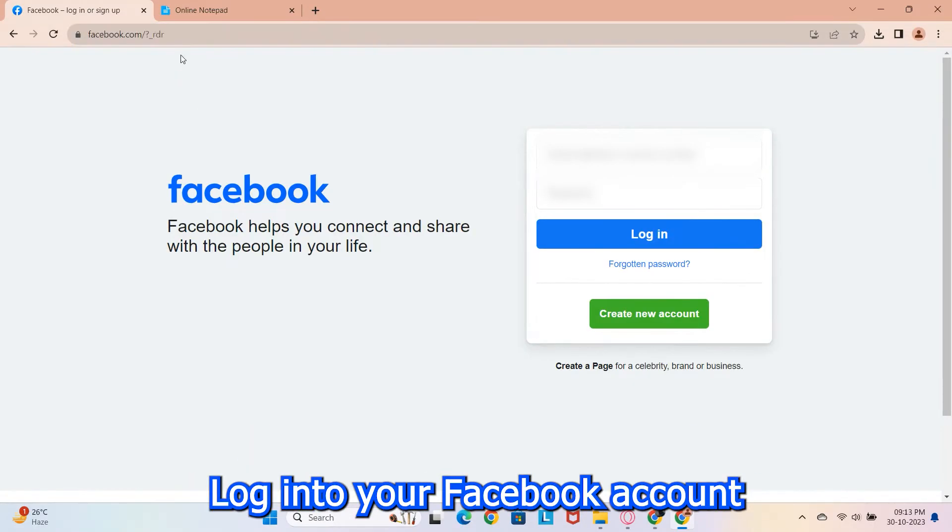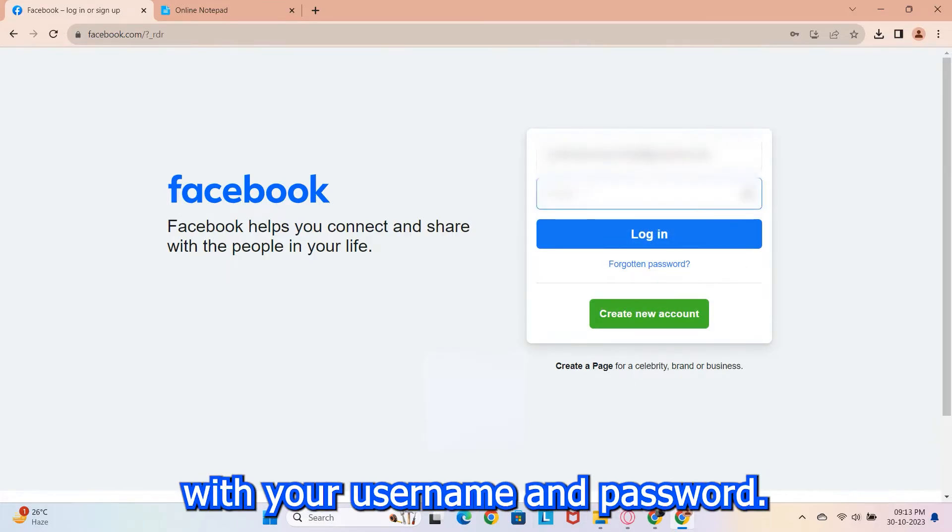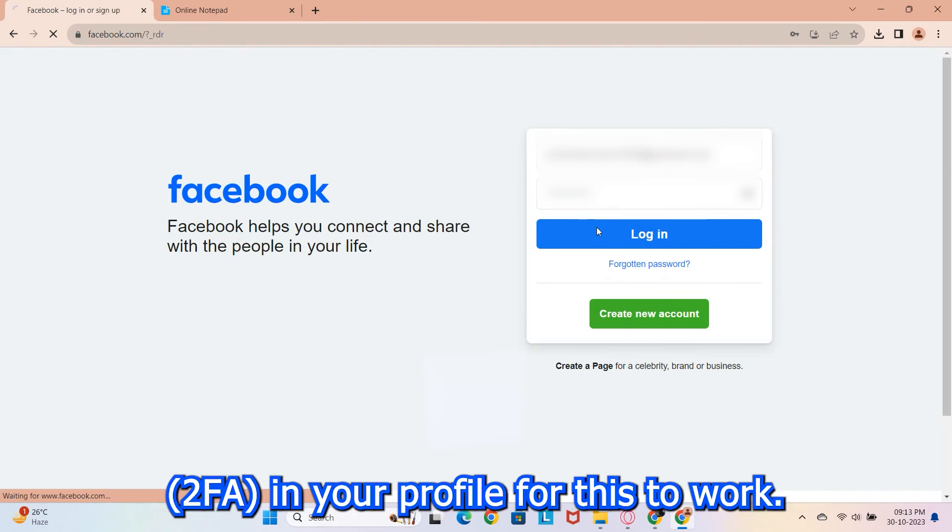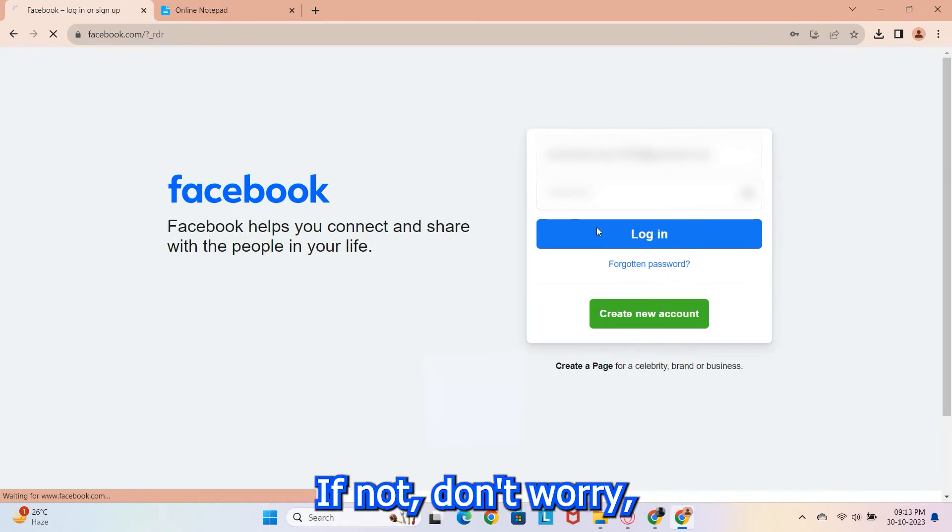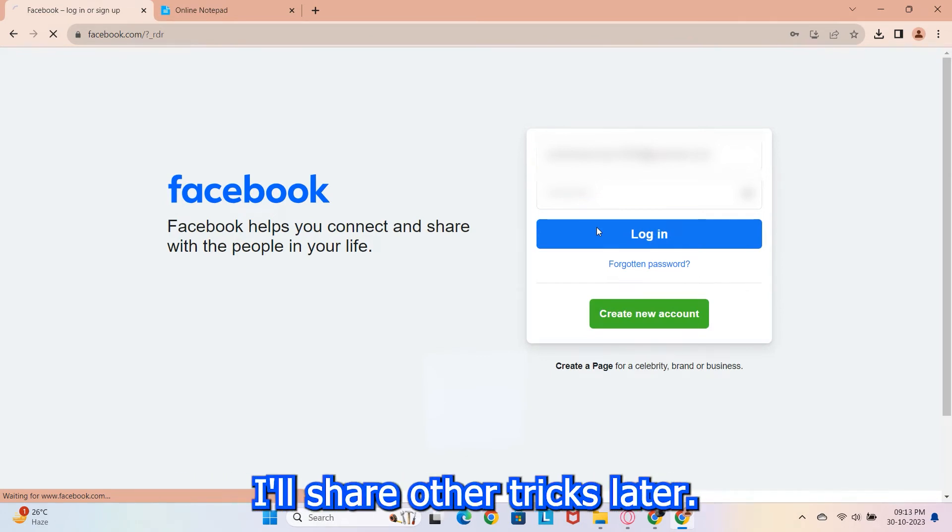Log into your Facebook account with your username and password. Make sure you've set up two-factor authentication, 2FA, in your profile for this to work. If not, don't worry, I'll share other tricks later.